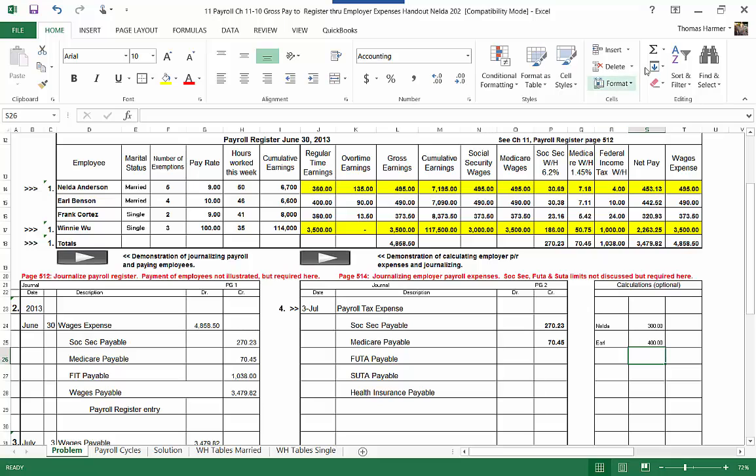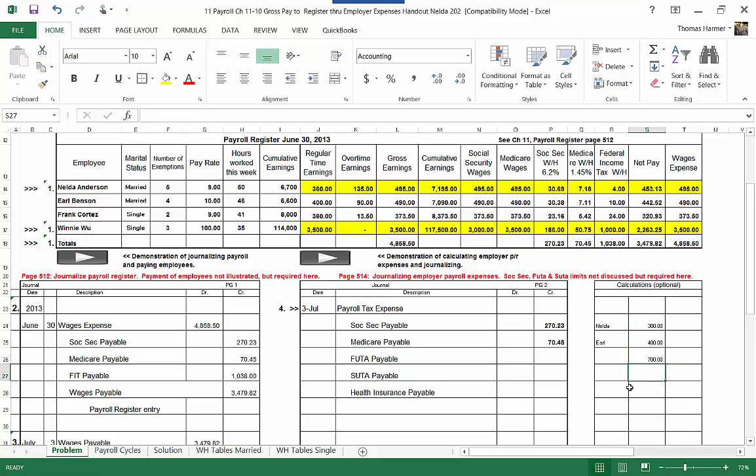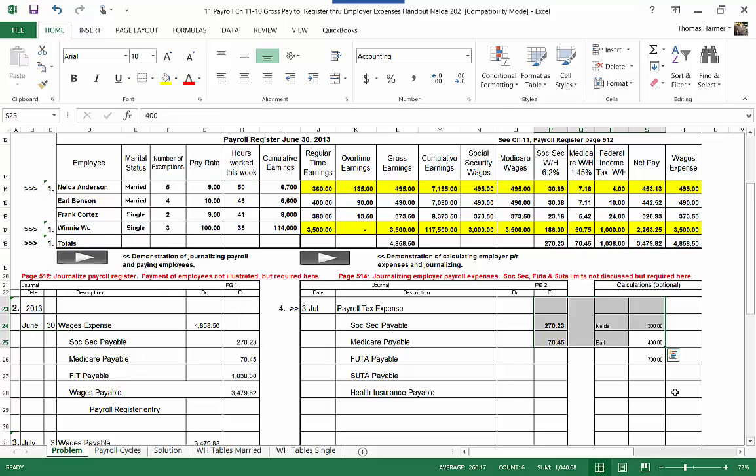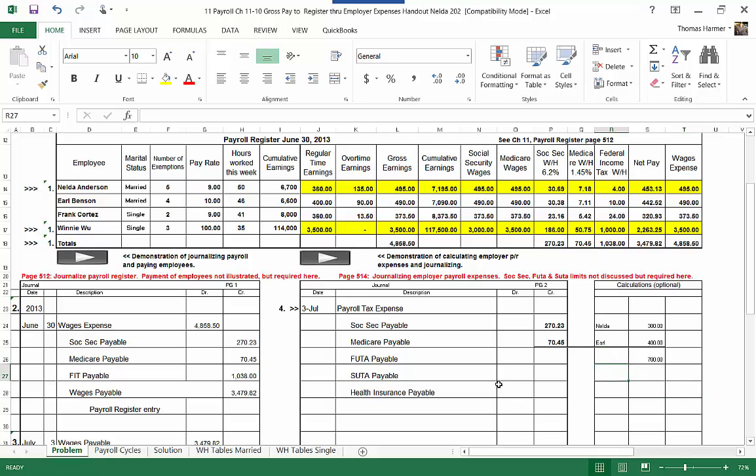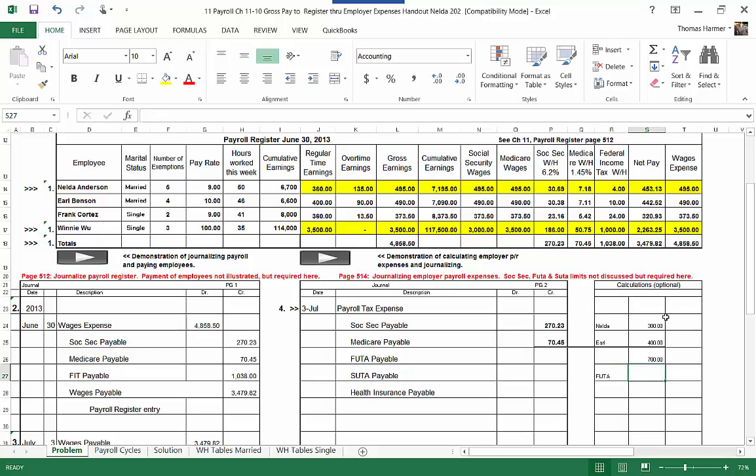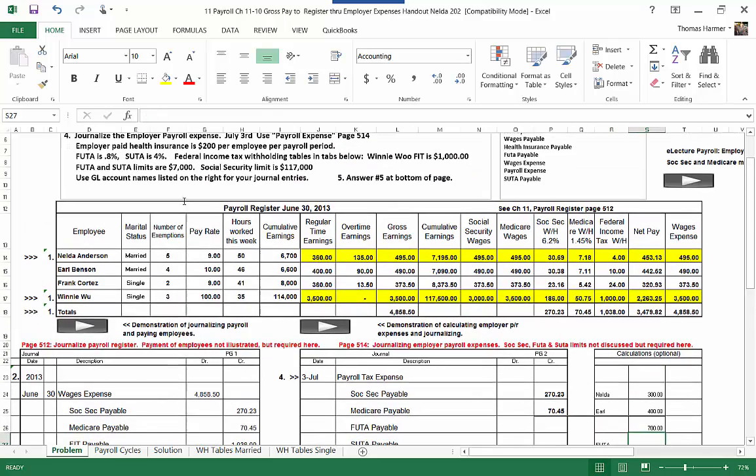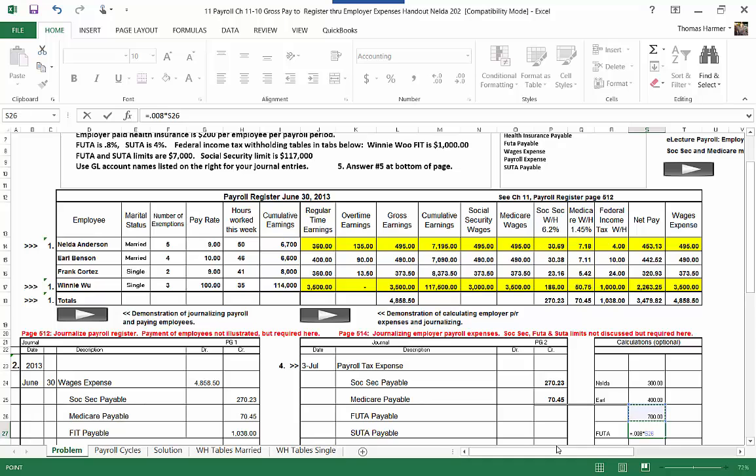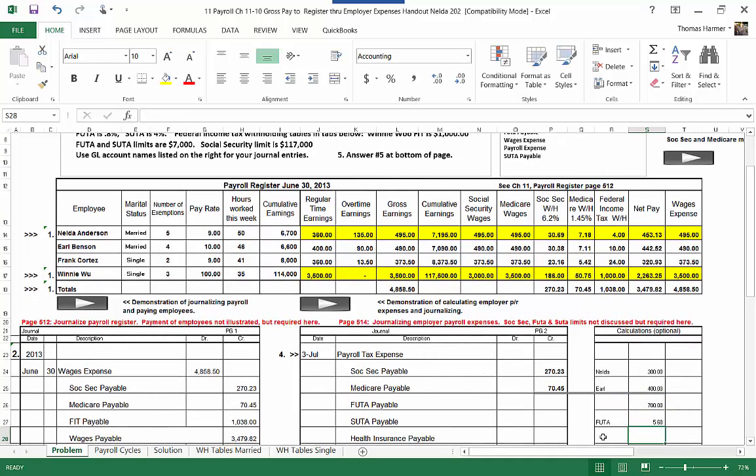So then we've got here, I'll add those up. So that comes to seven hundred dollars. So we've got seven hundred dollars is taxable. Now, so for FUTA, the rate for that is 0.008. It says FUTA is 0.8%, which is 0.008. So that's going to be equals 0.008 times 700. So FUTA is going to be five dollars and sixty cents.